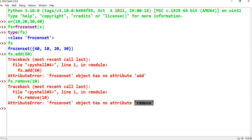So, Frozenset is exactly the same as Set. The only difference is that Frozenset is immutable. Where is the Frozenset object used? When you want a group of unique values but no one is allowed to change the content.